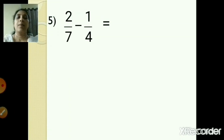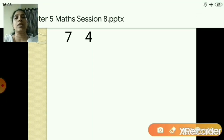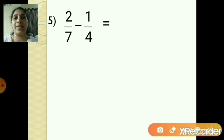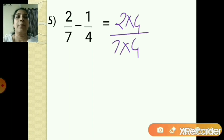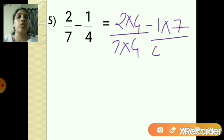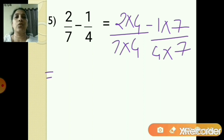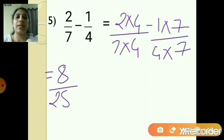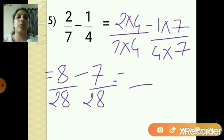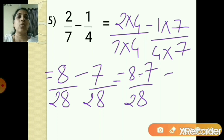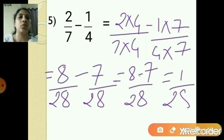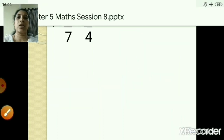Next: 2 upon 7 minus 1 upon 4. Again, 7 and 4 are not divisible by each other, so we use cross multiplication: 2 into 4 upon 7 into 4, minus 1 into 7 upon 4 into 7. That gives 8 upon 28 minus 7 upon 28. The common denominator is 28 and 8 minus 7 is 1, so the answer is 1 upon 28. I hope you have understood the subtraction of unlike fractions.